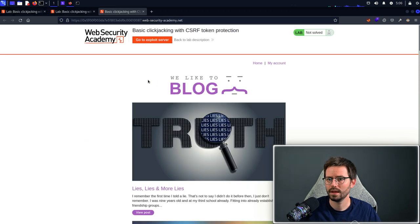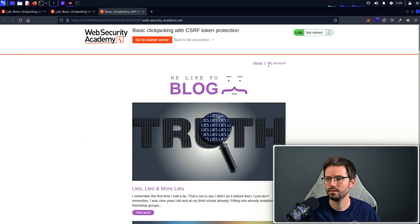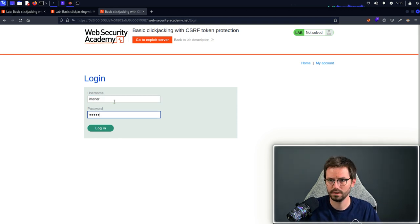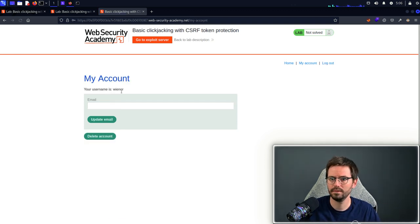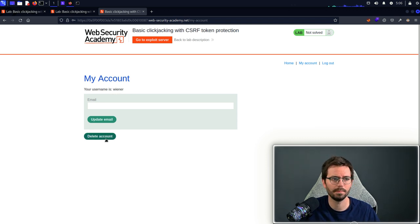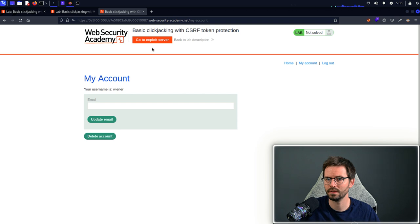Here we have our lab and we're going to click my account and log in with Wiener and Peter. We can see we have the account page and this delete account button is what we're targeting.